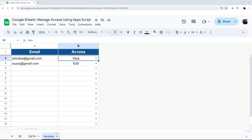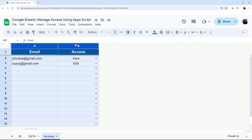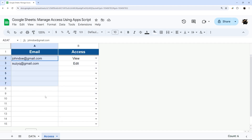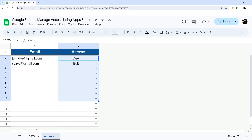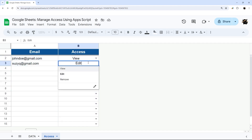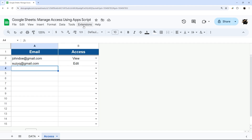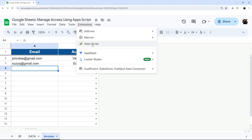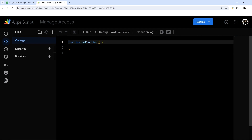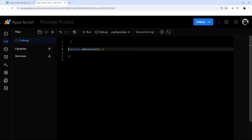Let's jump into the script. First, let's take note of our tab name here, which is 'access'. We have two columns: one with emails and one with the access level we want to grant, which is view, edit, or remove. With that in mind, let's go to Extensions and Apps Script and start our coding.